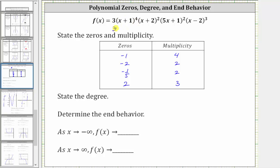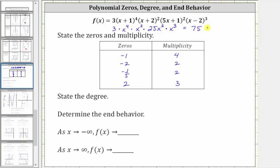We have a factor of three. The term with the highest degree from the quantity x plus one raised to the fourth is x to the fourth. From the quantity x plus two squared, it is x squared. From the quantity five x plus one squared, it is the square of five x, or 25x squared. And from the quantity x minus two cubed, it is x cubed. Multiplying: three times 25 is 75, and x to the fourth times x squared times x squared times x cubed — adding exponents gives four plus two plus two plus three equals eleven — giving us x to the eleventh.